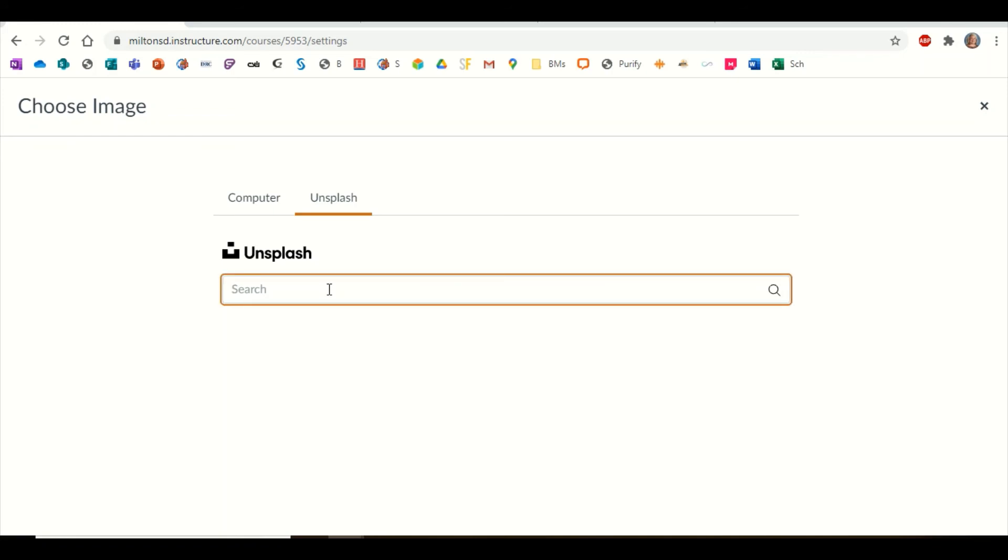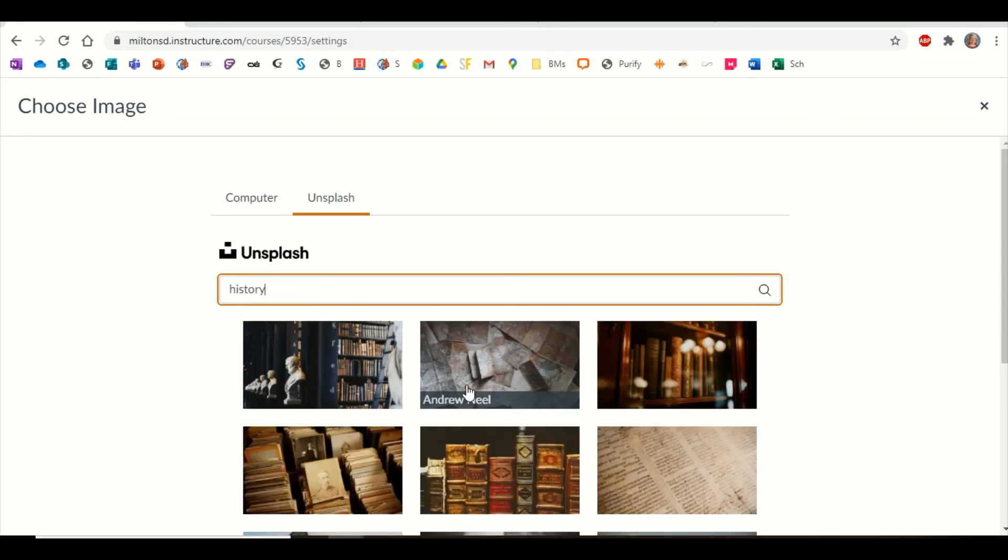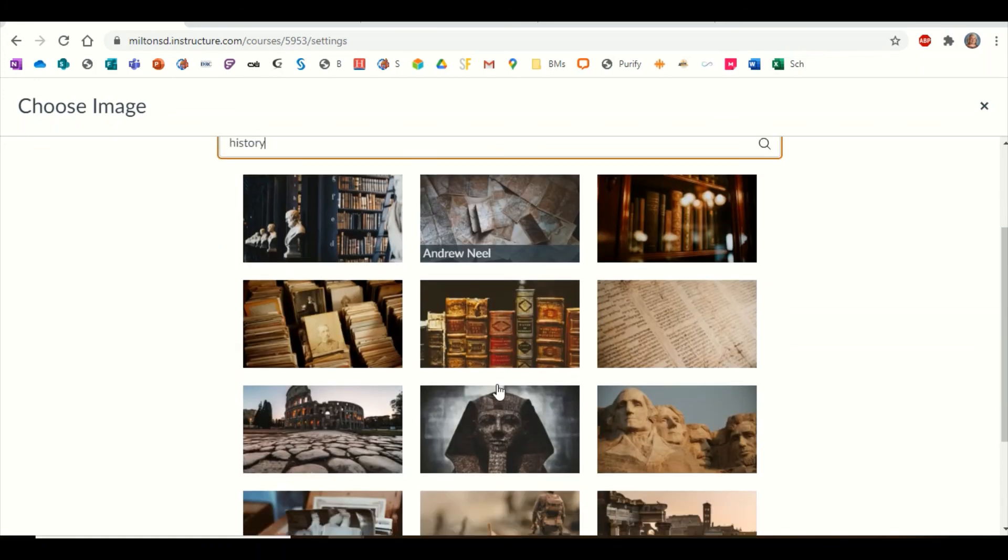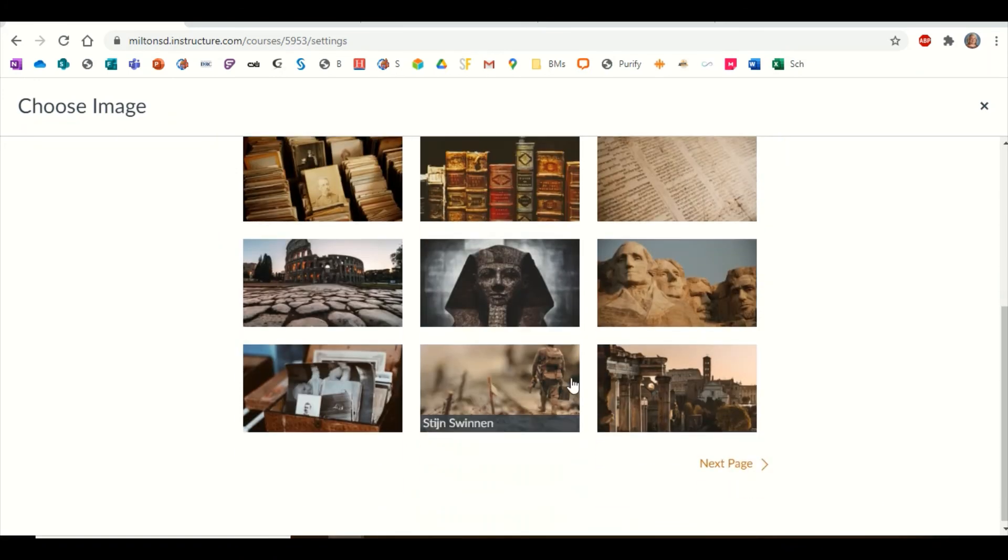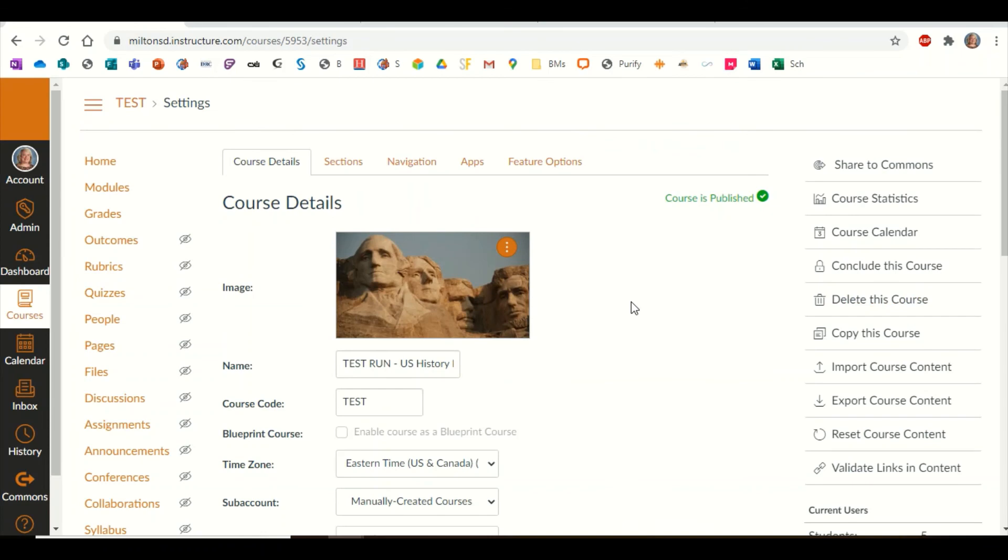For this one, I'm just going to type in the word 'history' because it's a history course, and you'll see there's some fantastic images that you can upload. I'm going to choose this image.